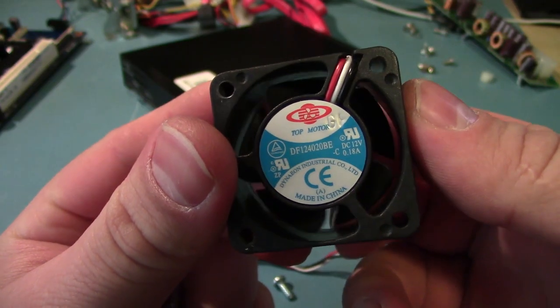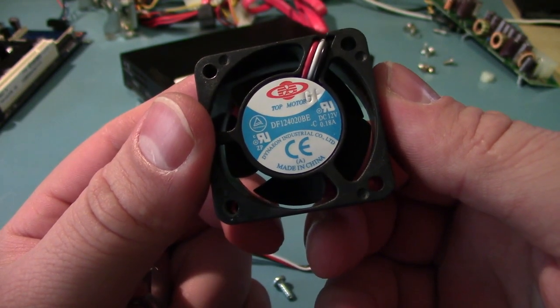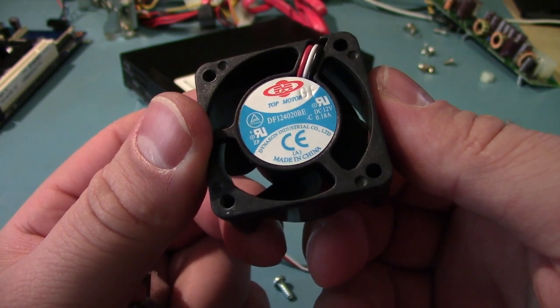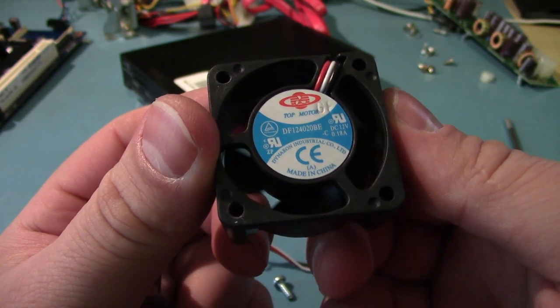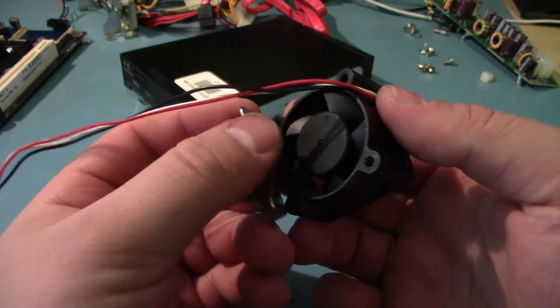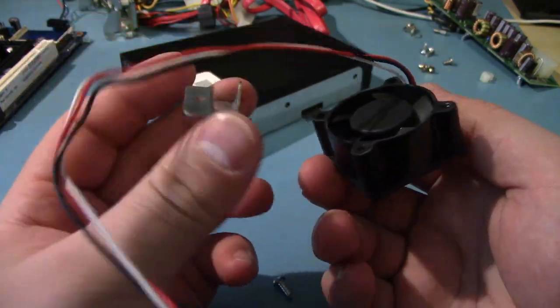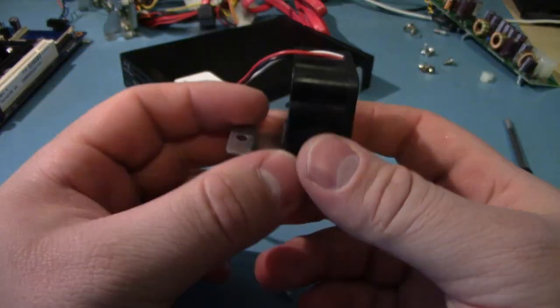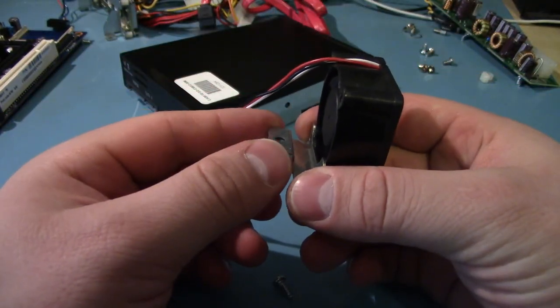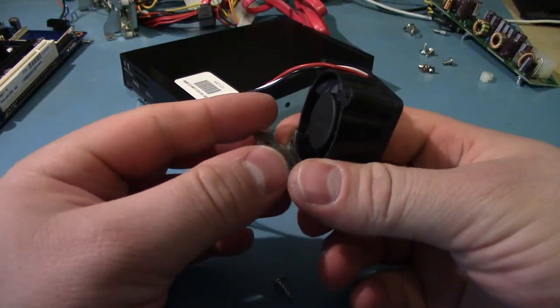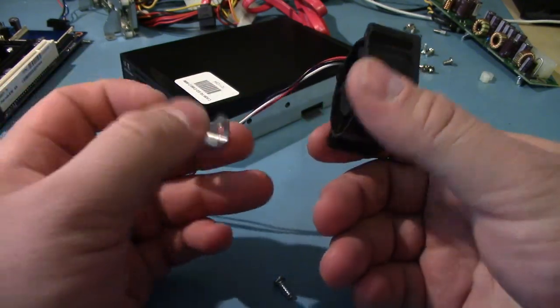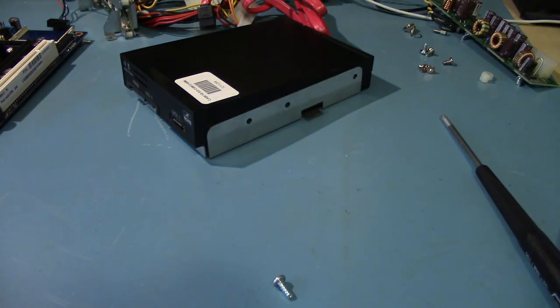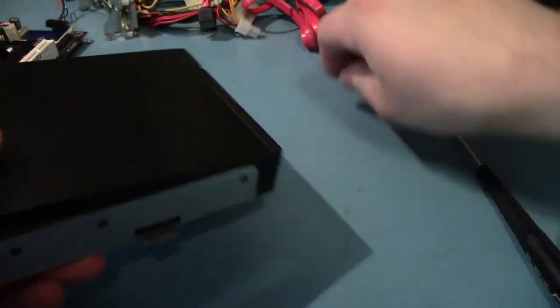This is the 40mm fan that's installed made by TopMotor. Dyna Eon? Dyne-non? I have no idea. Anyway, it's pretty loud. It seems to be a pretty standard 40mm fan. It uses this weird mounting bracket which makes it actually very difficult to take out because you think that you take the one screw out and you can just lift the whole assembly out. But, no, you have to somehow get these damn screws out. Annoying. Crappy fan.